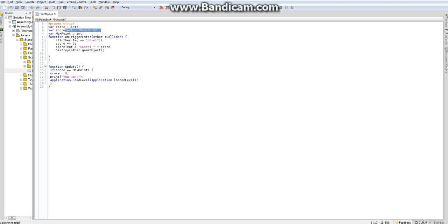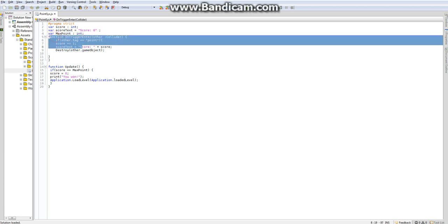This is going to write out the amount of points you have, but not in GUI text. I don't know how to do that, but I'll probably put that in in a few episodes. The maximum amount of points, that's the maximum amount of points you can earn.